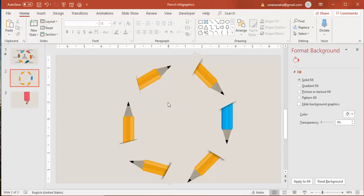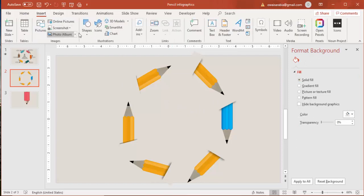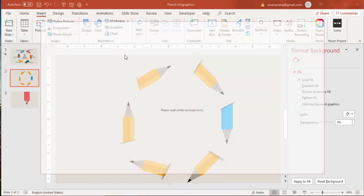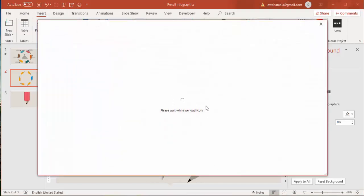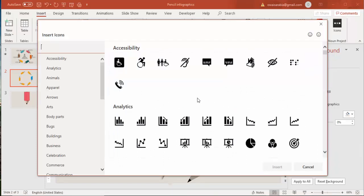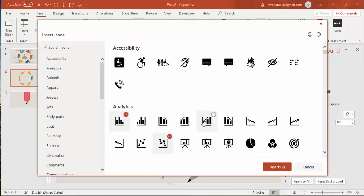Go to Insert > Icons and select any icons you want. If this option is not available in your PowerPoint, go to www.thenounproject.com and download icons from there.